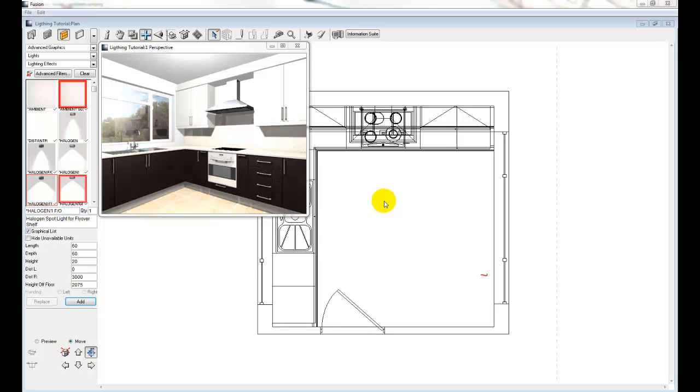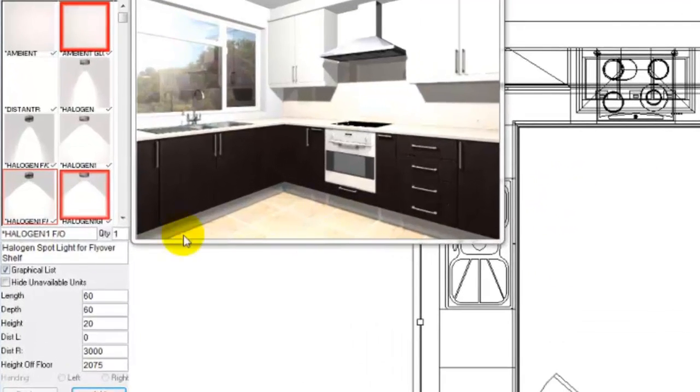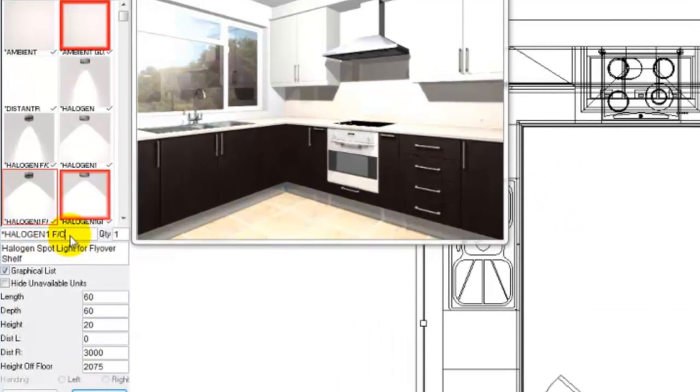The first lighting effect that I am going to create is a daytime scene. The first item we will add to our scene is Star Sun.